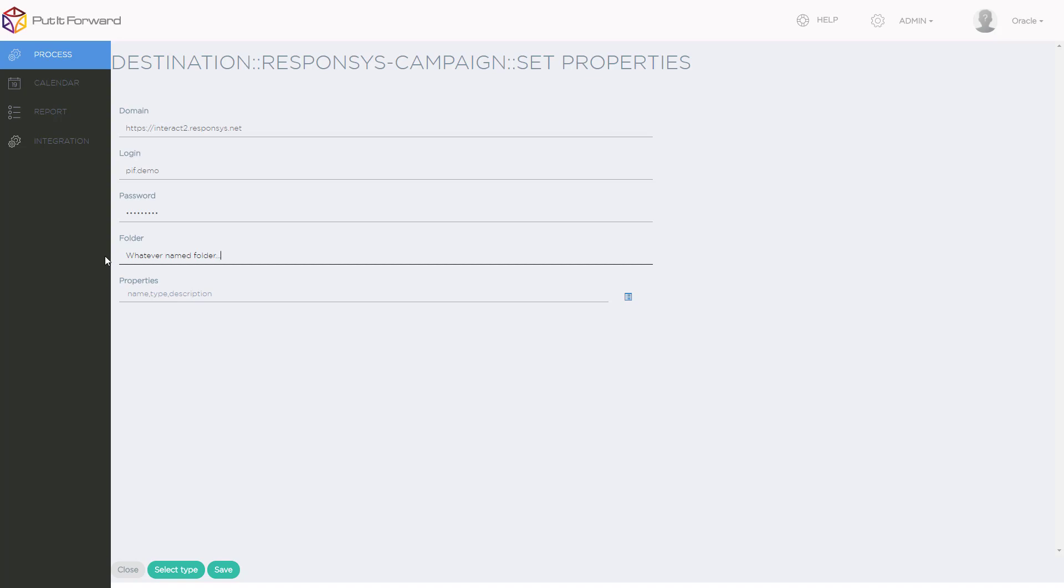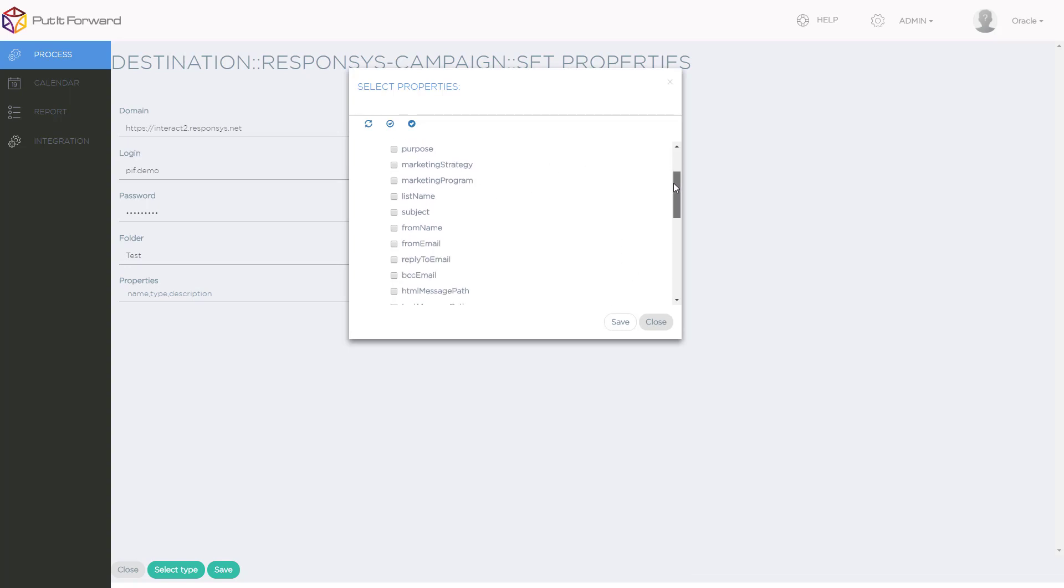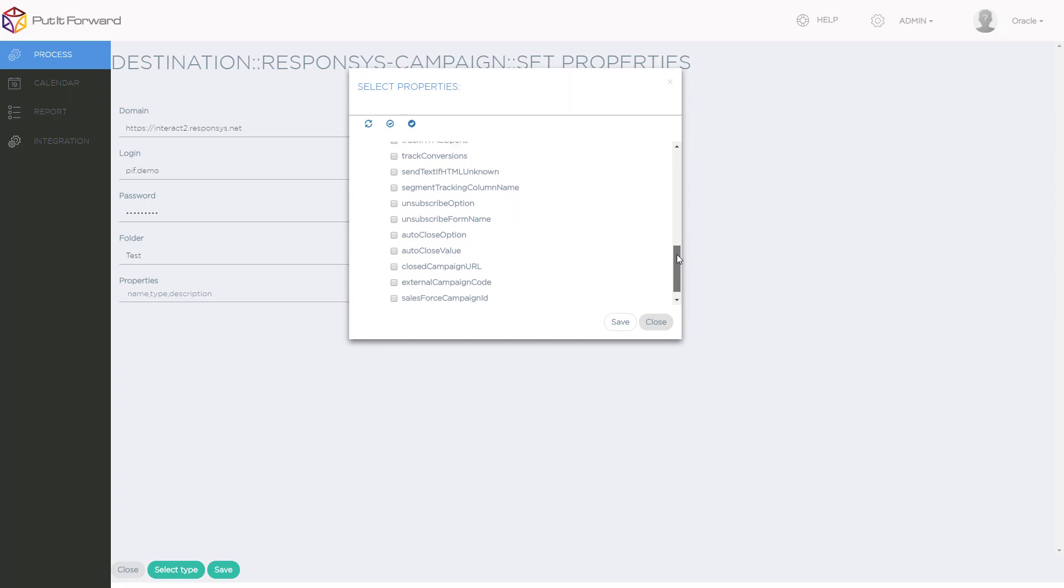I enter in a test folder that I want this information to be integrated to. This is going to trigger an email campaign that will then be surfaced or shown inside of the test folder here inside of Responsys. I've got my name, type, and description, as well as multiple fields from within here that can be selected.